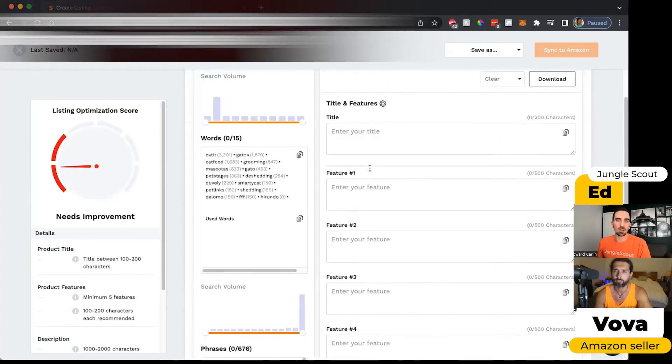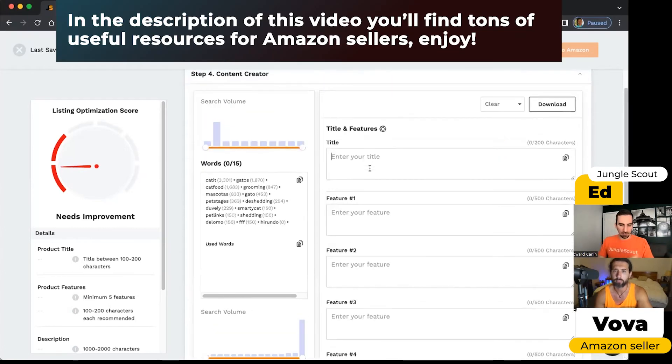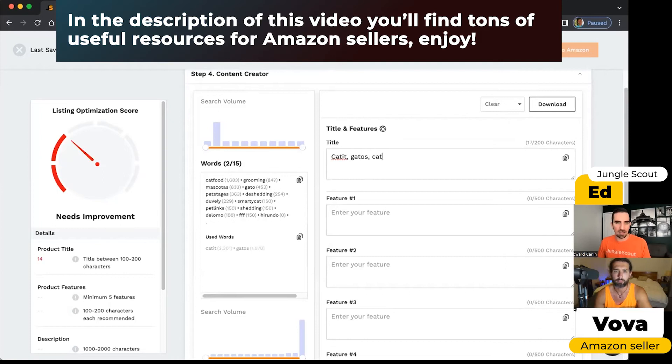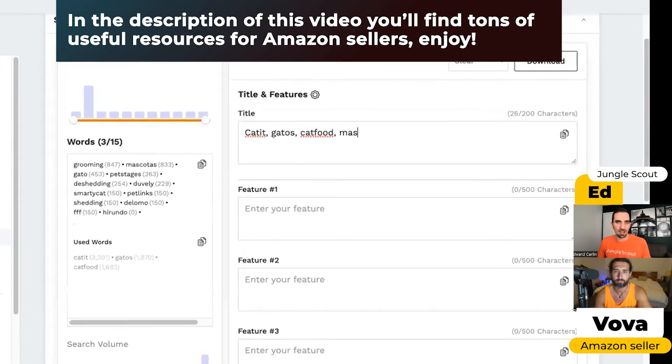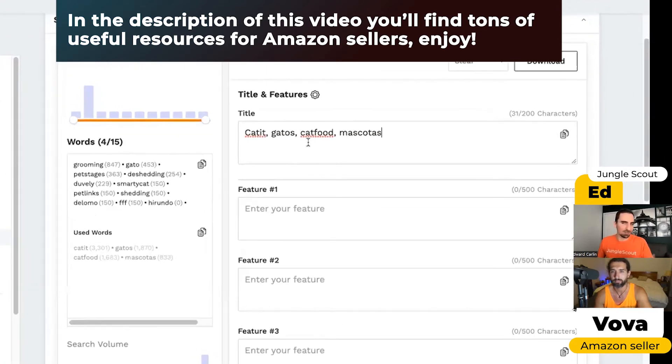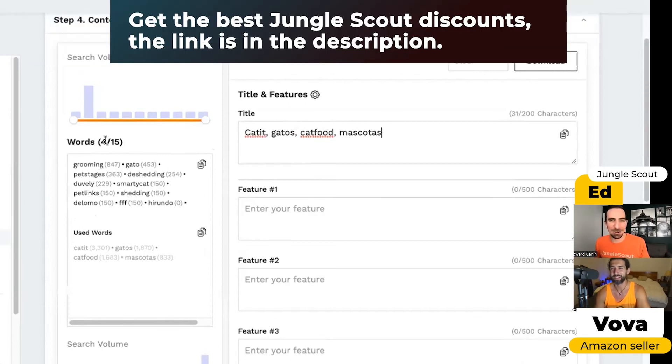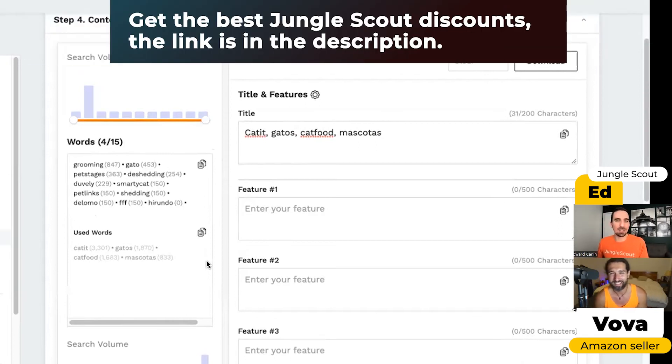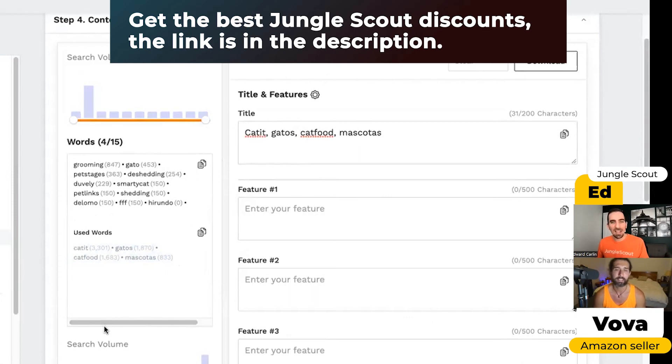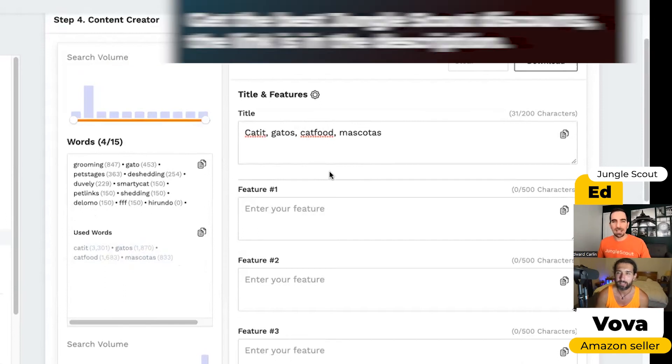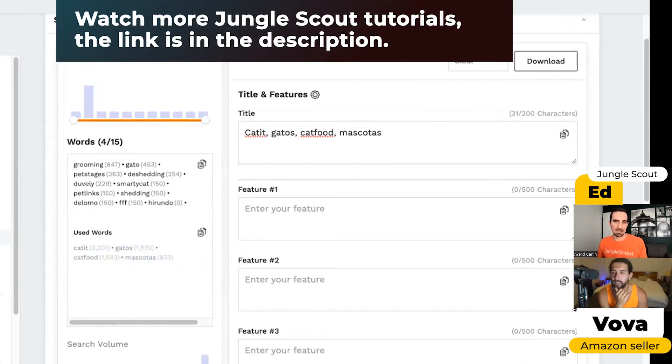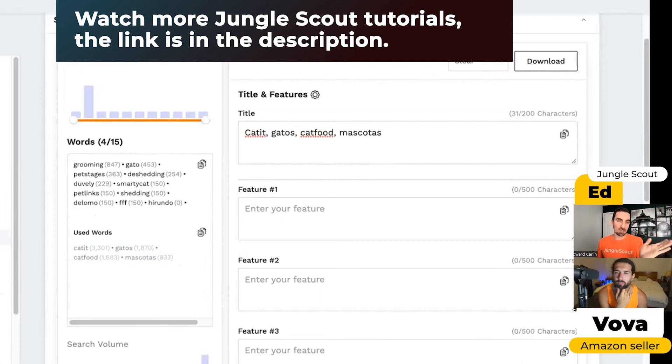To show you how this works, if I start putting in these keywords, like cat and gatos and cat food and mascotas - some of these are Spanish keywords - you can see that it's showing me that I've used these specific words. That way I can be sure that I did include the words I wanted to, I don't have to worry about repeating them and wasting space. And you can see that this little needle was starting to move because I was including keywords.